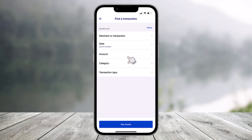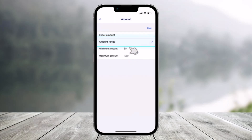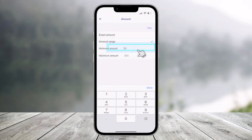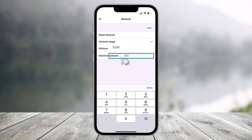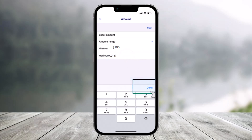Now select the amount to search by tapping on the transaction amount. You can search by exact amount or by amount range. For this example, you can search by a $100 to $200 dollar range — enter the minimum amount and then enter the maximum amount as well.